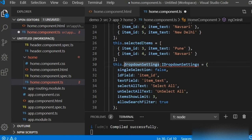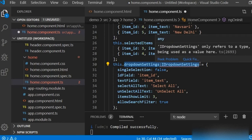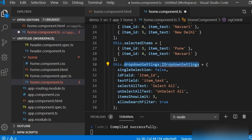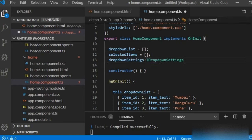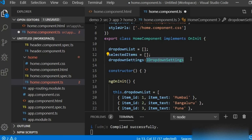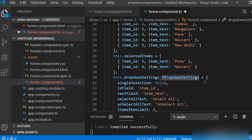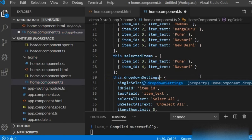I will copy 'IDropdownSettings' and fix the declaration so that the dropdownSettings variable is typed as IDropdownSettings. That means dropdownSettings type is IDropdownSettings, so now IDropdownSettings is treated as a type. The error is now removed.